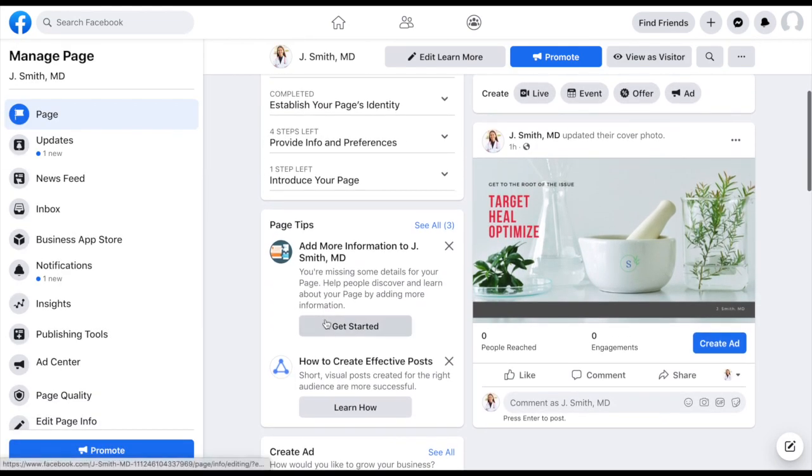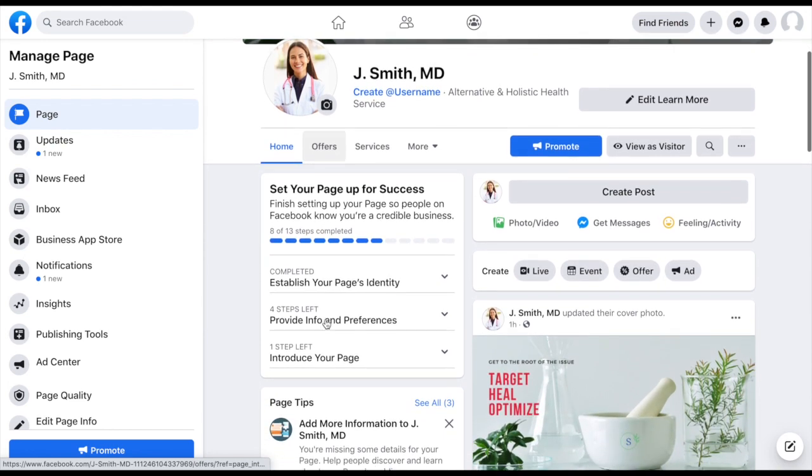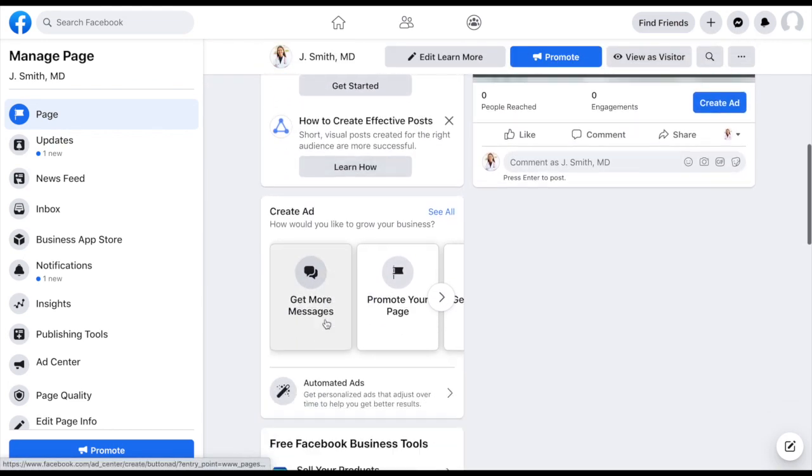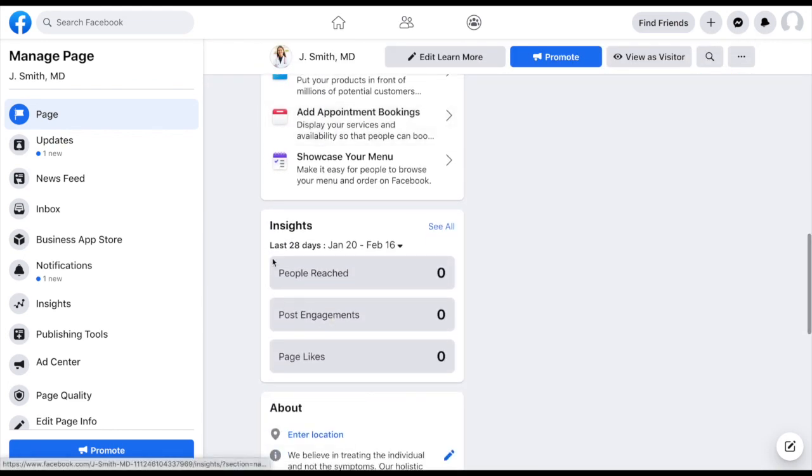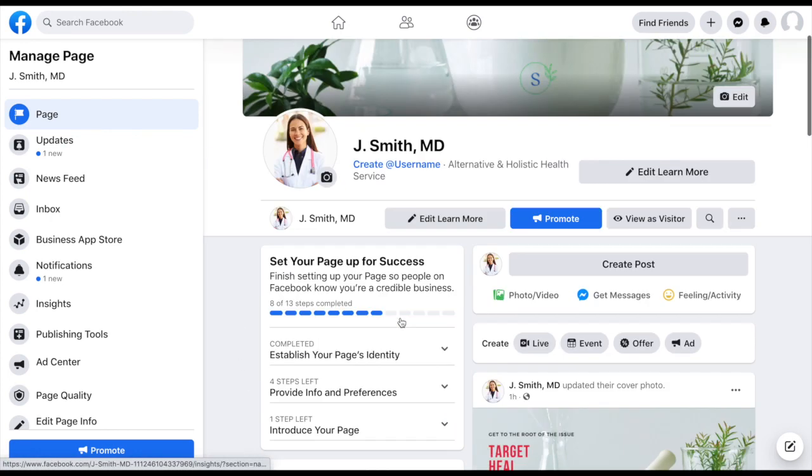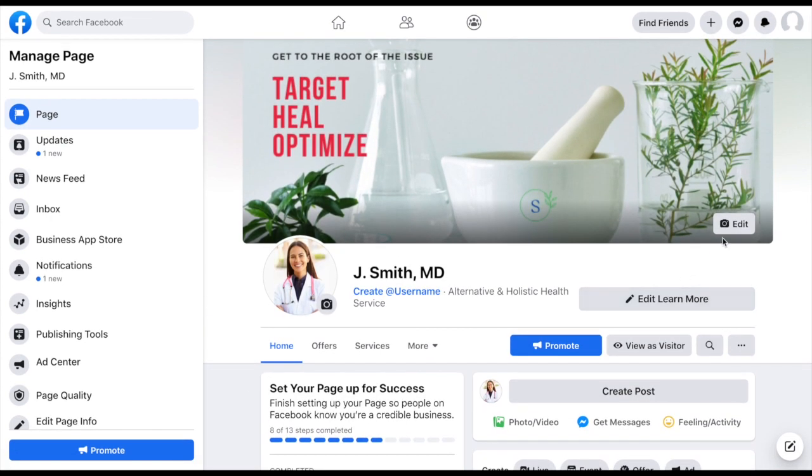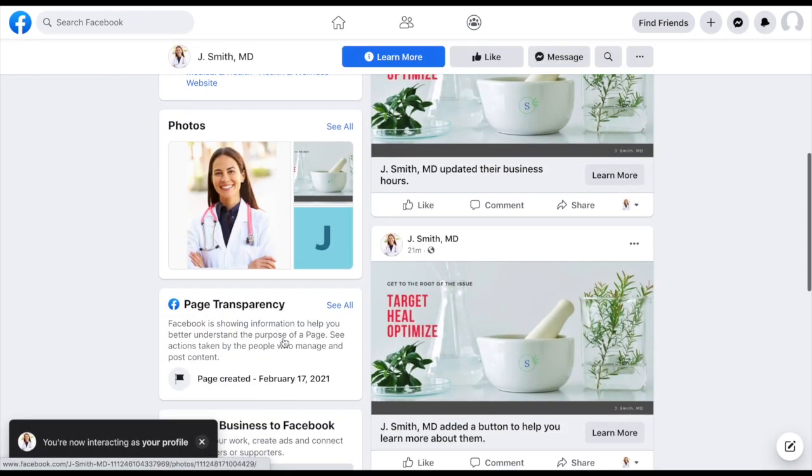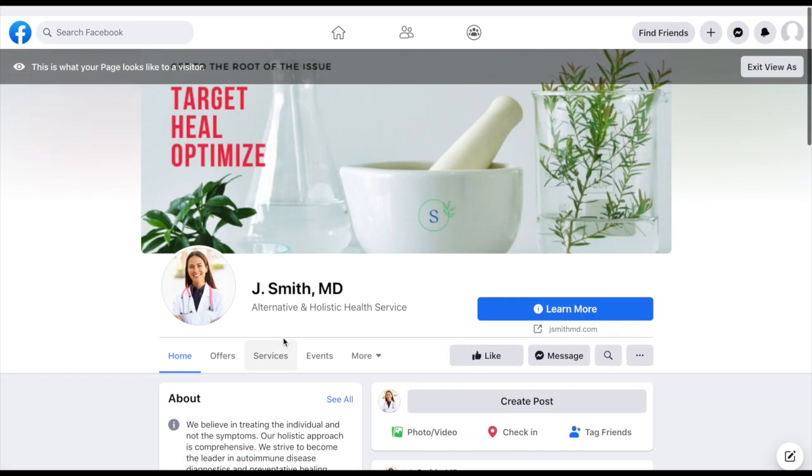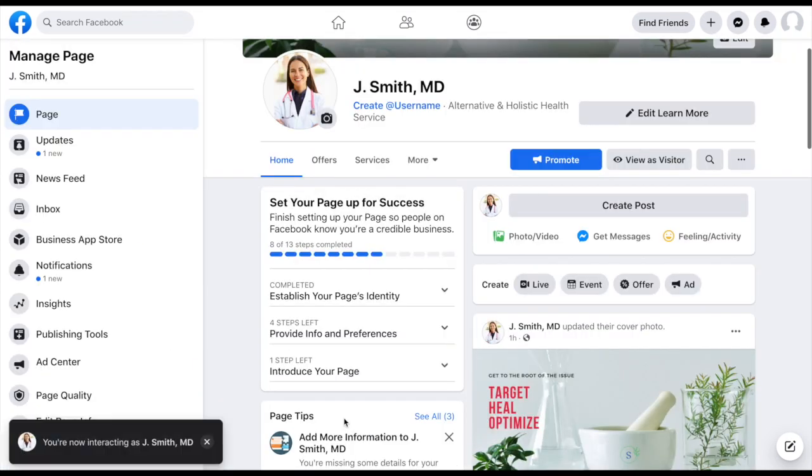One thing to keep in mind as you're scrolling down your personal view is that, a lot of times we get confused and think that our viewers can see our insights and they know that maybe we don't have a lot of engagement, don't have a lot of reach. Well, this is not viewable to them at all. And again, you can see that when you go to view as visitor, they don't get to see that information. So don't worry about that.